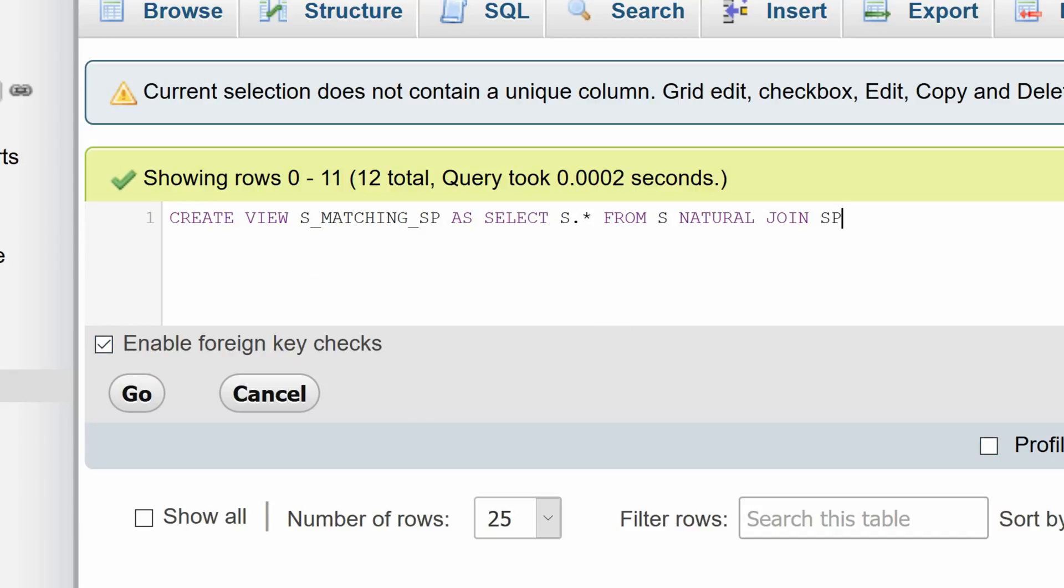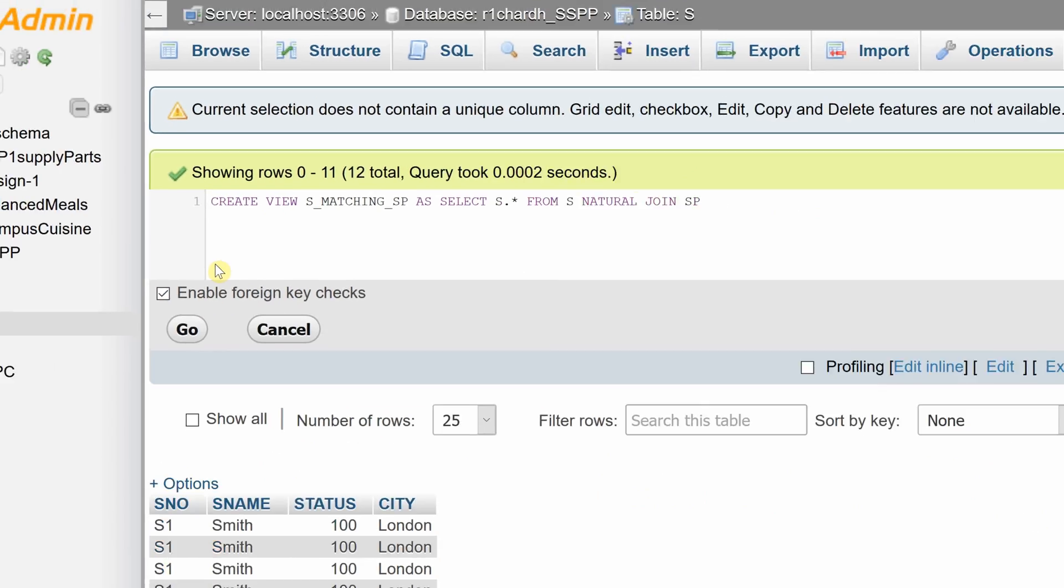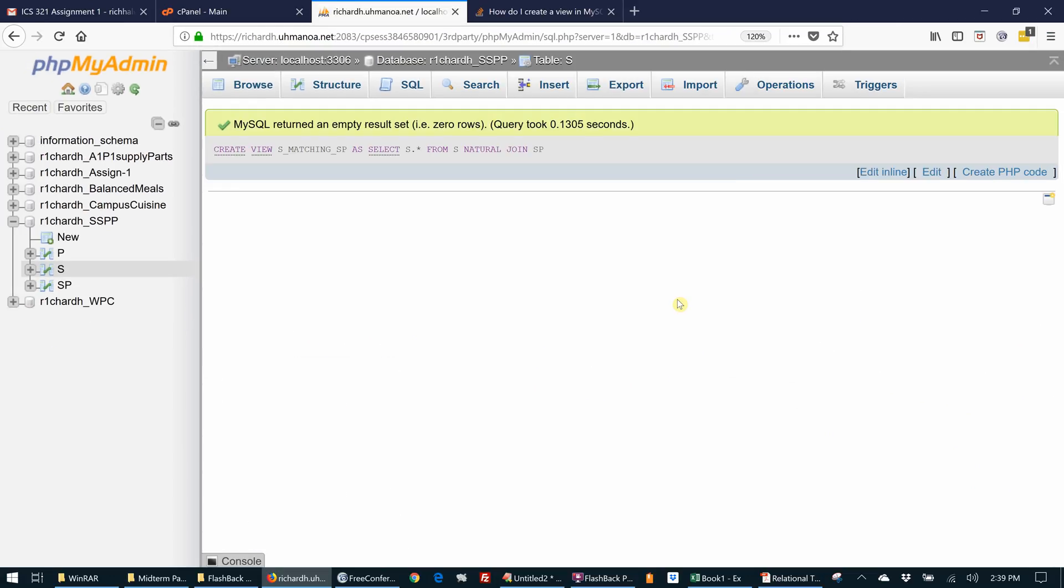Let me click go. And now our view is created.